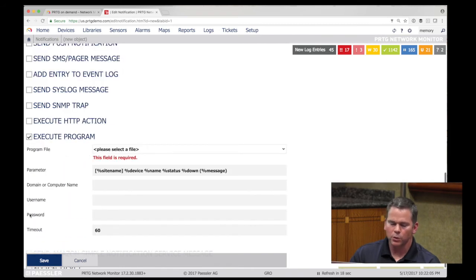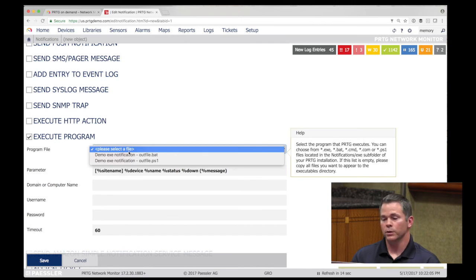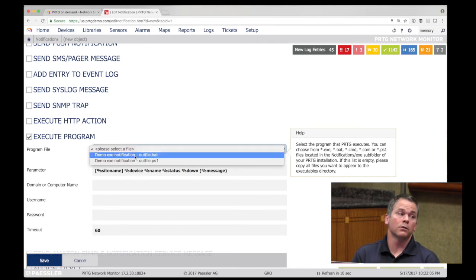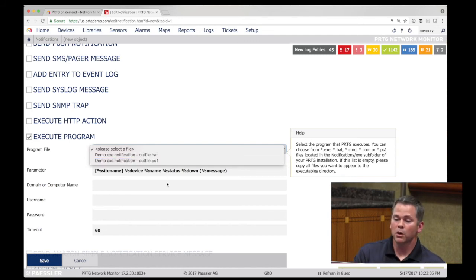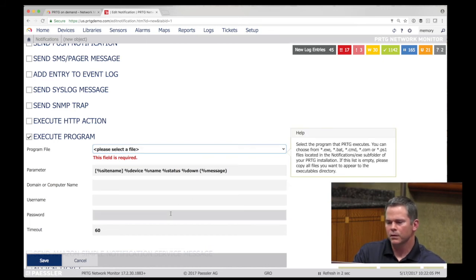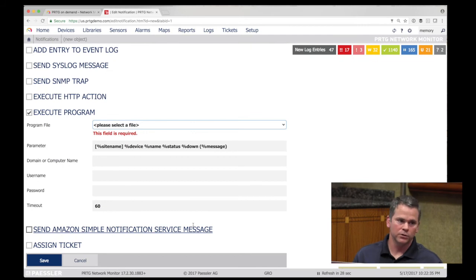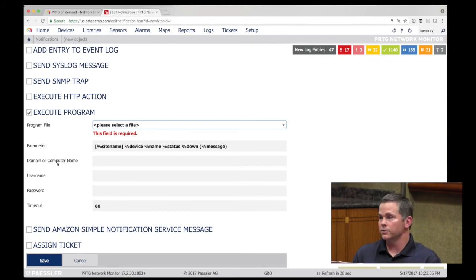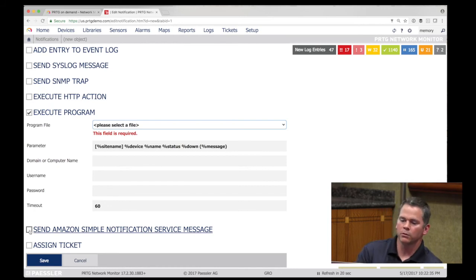PRTG can also do automation and remediate issues on the fly. When things go into a failed state or thresholds are hit, you're executing a command file, batch script, PowerShell script, or small executable to resolve the issue as it's happening. The common example is Active Directory global catalog servers being out of sync — run the command to synchronize those servers rather than just getting the email about it, trying to resolve the issue before or as it's happening.